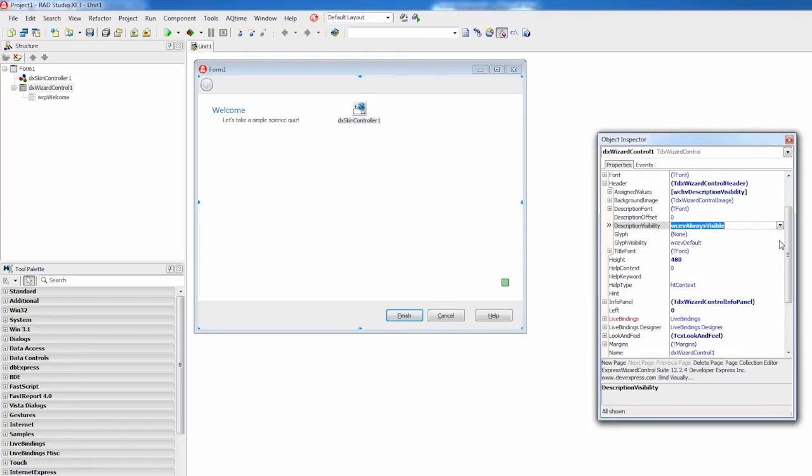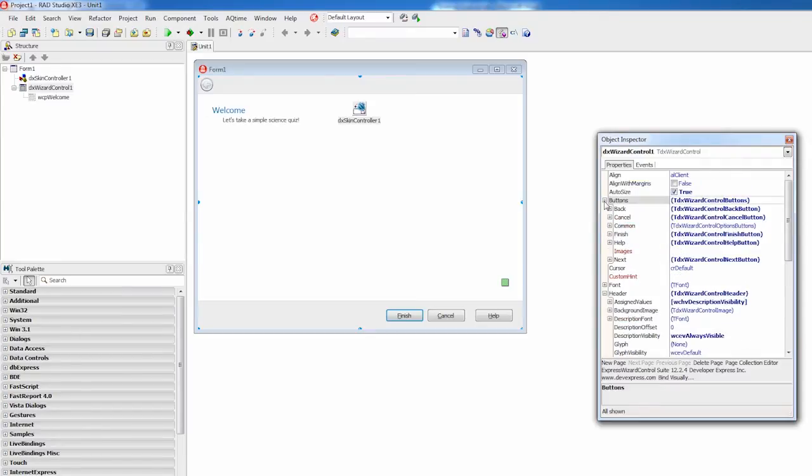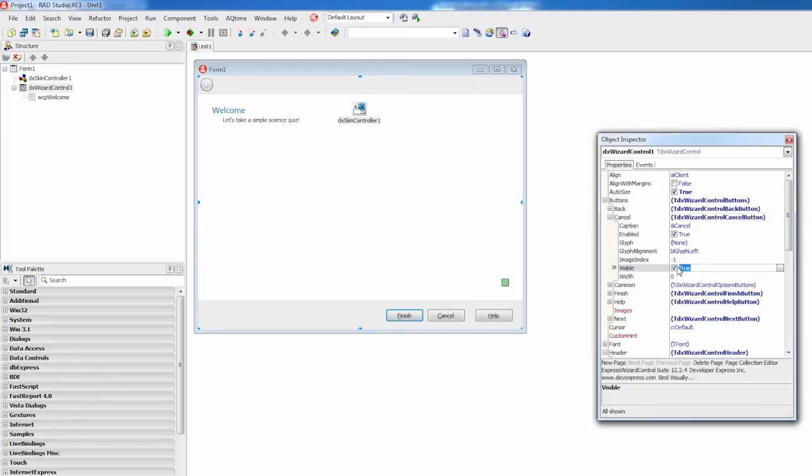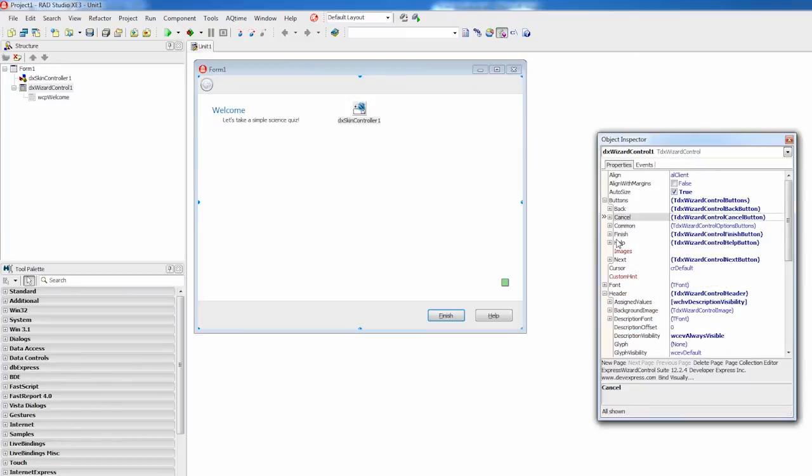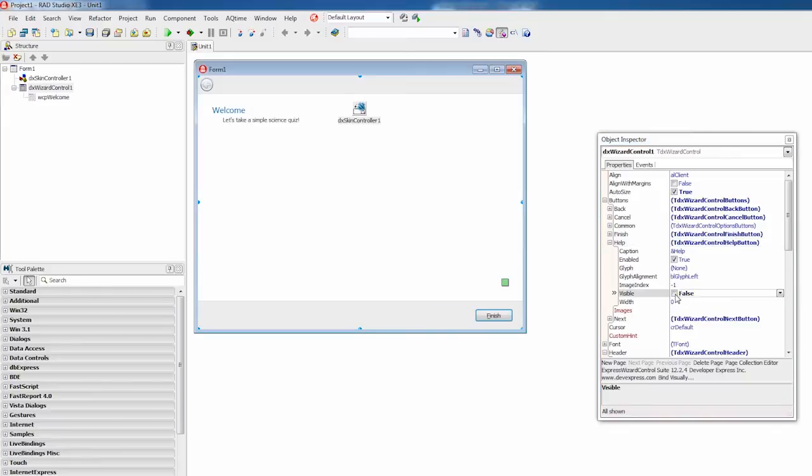Since our quiz application will provide only straightforward page navigation, I'll hide the cancel and help buttons that the wizard control initially has, via the corresponding wizard control options. And I'm done with this page.